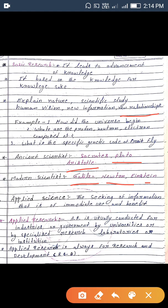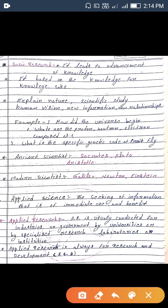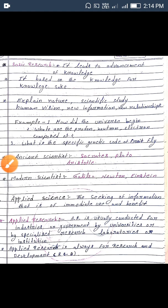Applied research is usually conducted for industries or government, by universities or by special research laboratories or institutions. Applied research is always for research and development.